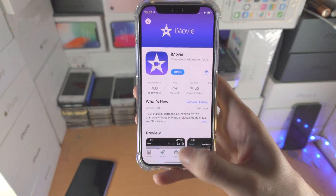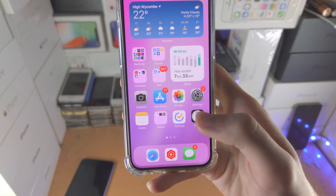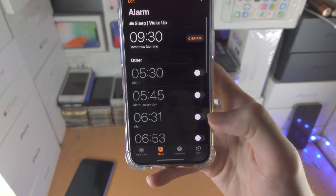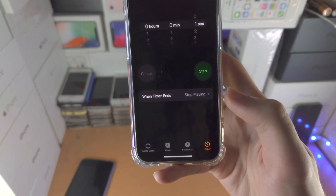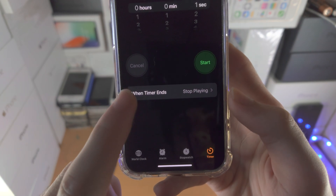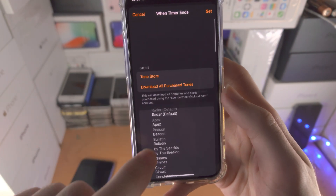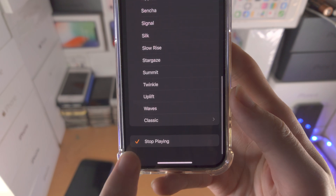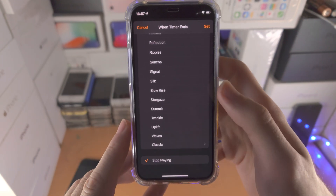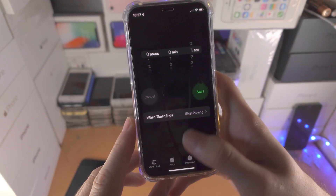So what we're going to do is open up the Clock app — yes, the Clock app. You're going to tap on Timer, and you see here where it says 'When Timer Ends,' tap on that, and scroll all the way down to the bottom until you see 'Stop Playing,' and then tap on Set.